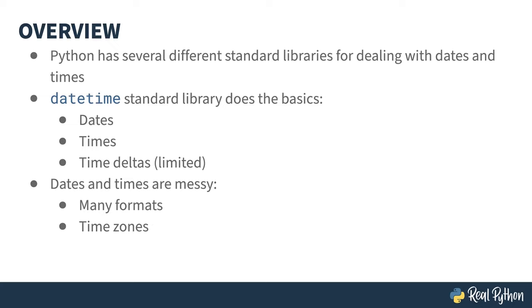Time zones can also cause craziness. There are more time zones in the world than the 24 hours in the clock. That right there tells you something. Not to keep bringing up the Canadian thing, but it is another good example of the mess. Canada has six time zones, one of which, Newfoundland standard time, has a half-hour difference from its nearest neighbor.